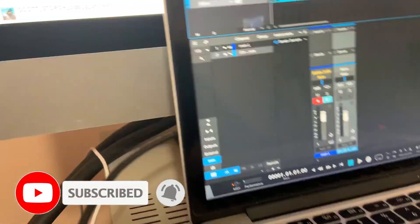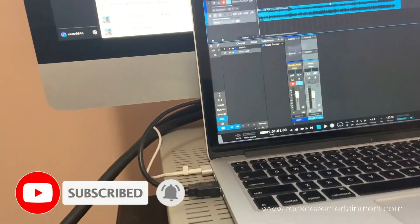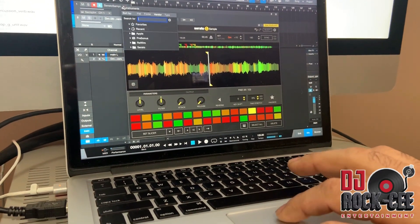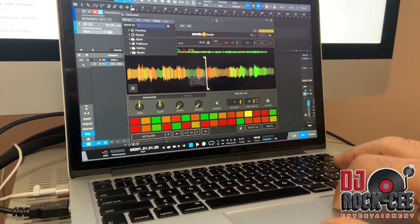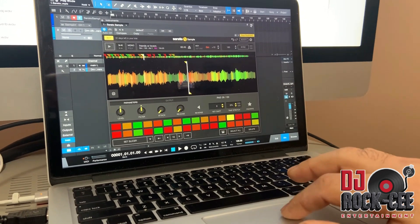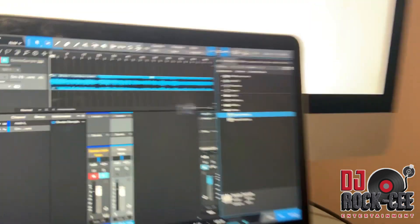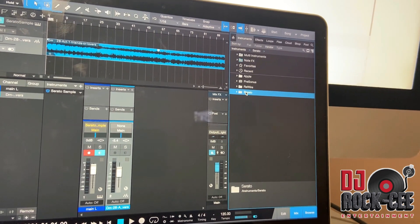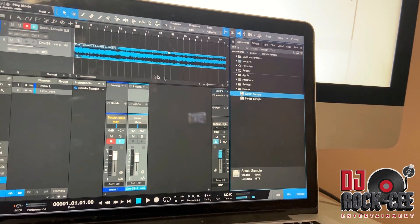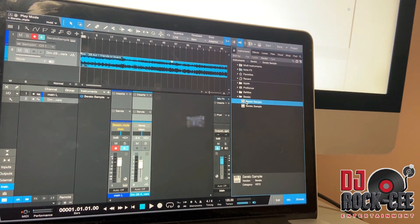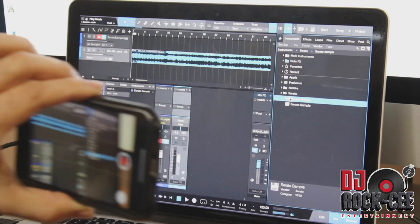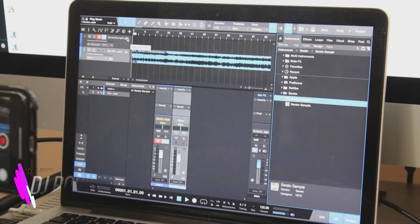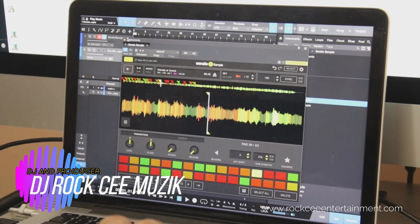Once you've got that, you can open up Serato Sample. If you haven't had it open, you can go right here into Browse, then go to Serato, and this will open up your VST — because it's a VST. But anyway, I have that open so we're going to go right here. I already have my chops ready.